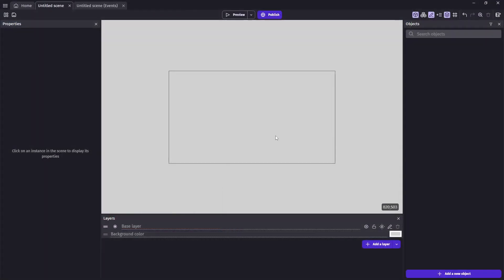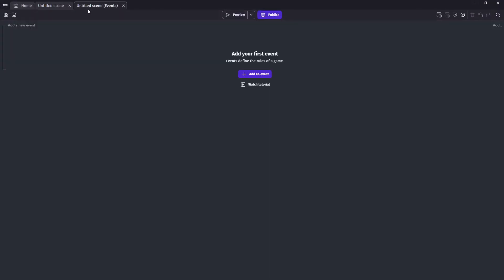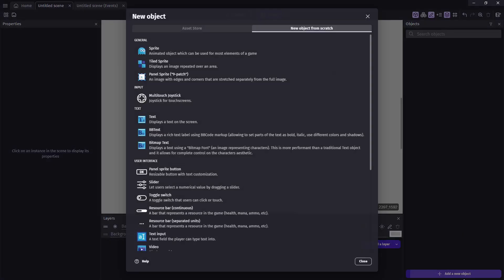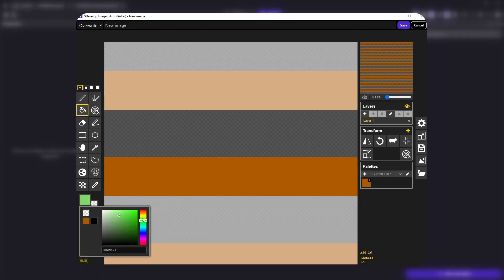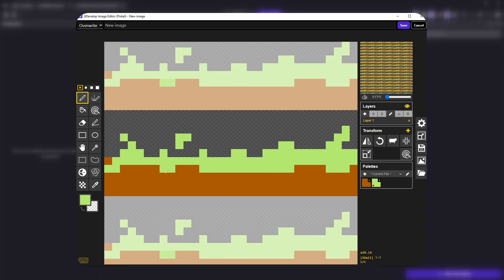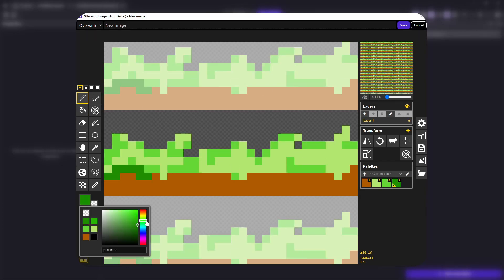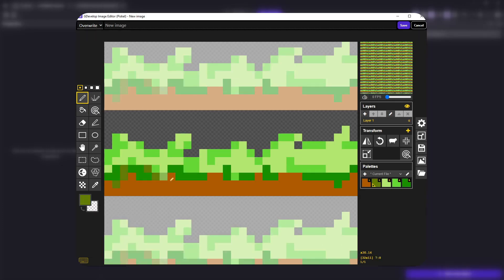Alright, let's see how this looks in the code. We have an empty project here, and we're going to make a tiled sprite for our ground. And you can go ahead and design that however you want.